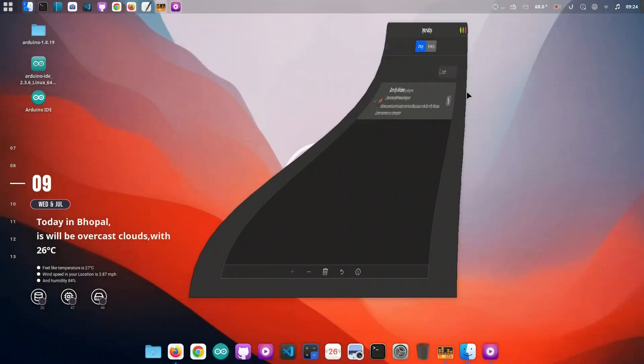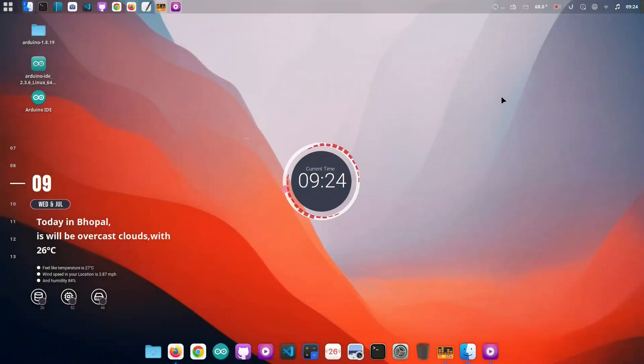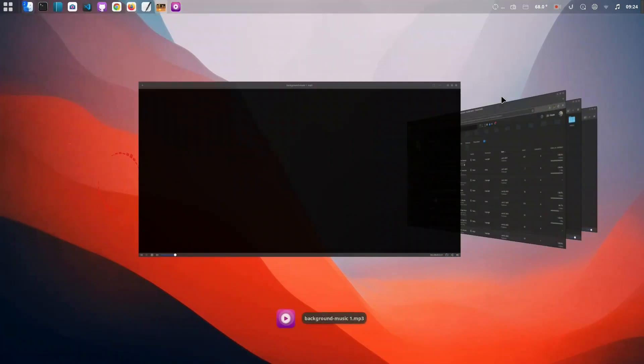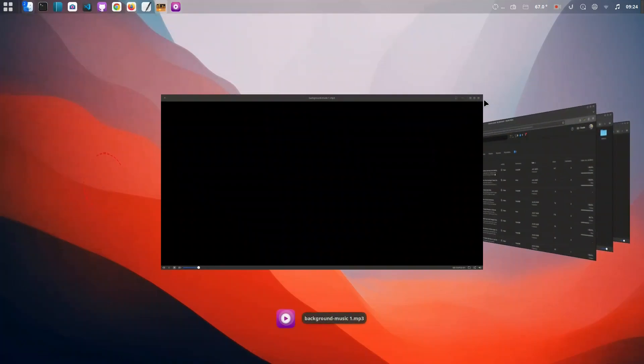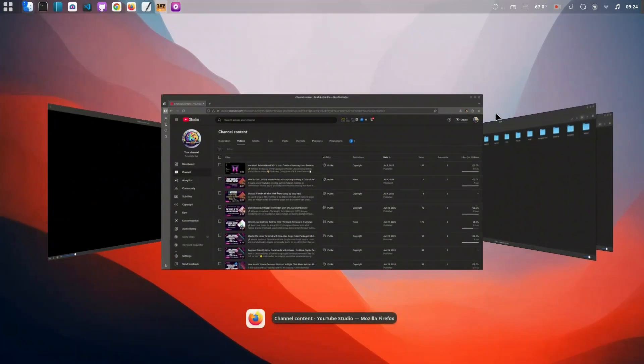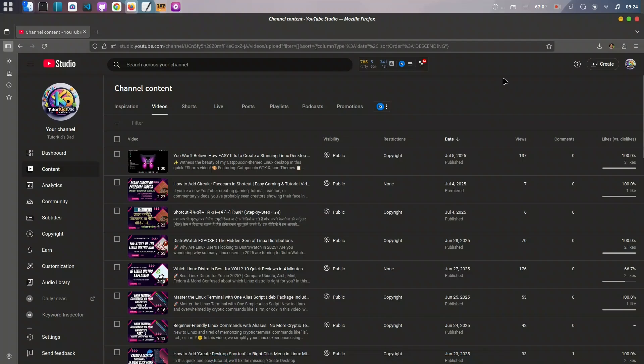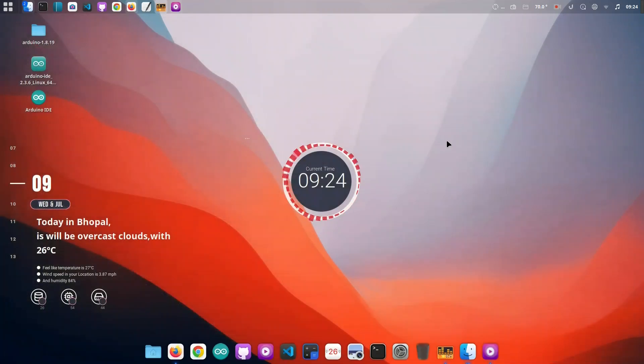With everything already themed, let me now show you how to add those slick macOS-style window animations. We'll open System Settings, go to Extensions, and launch the settings for Burn My Windows.